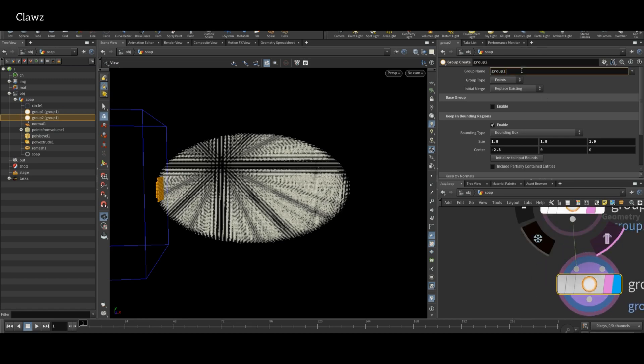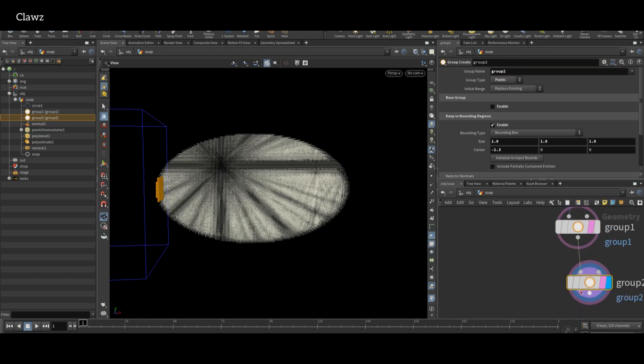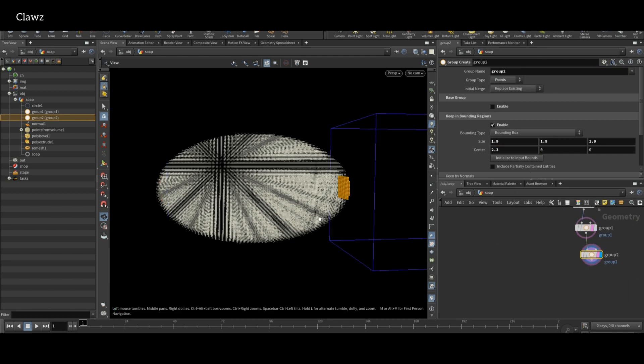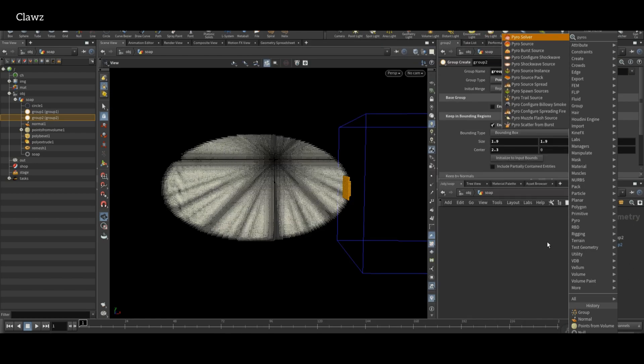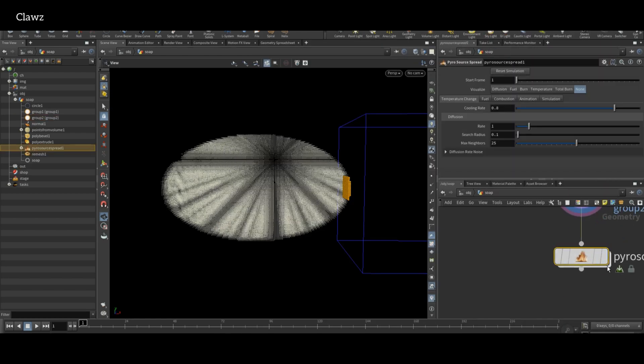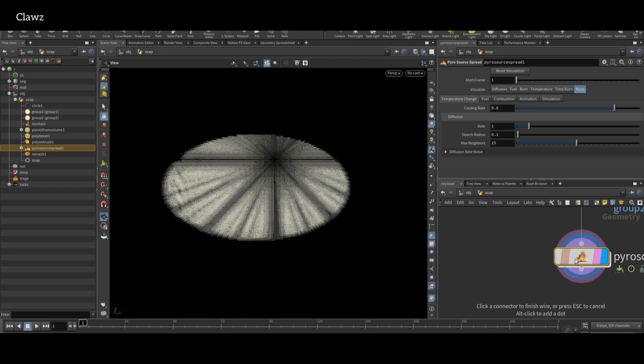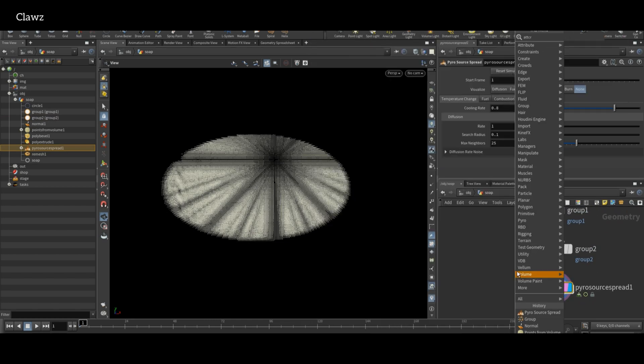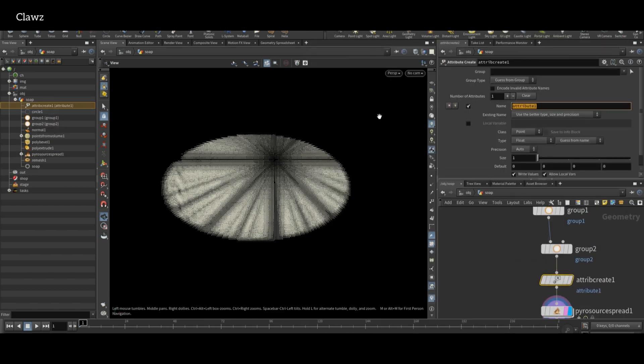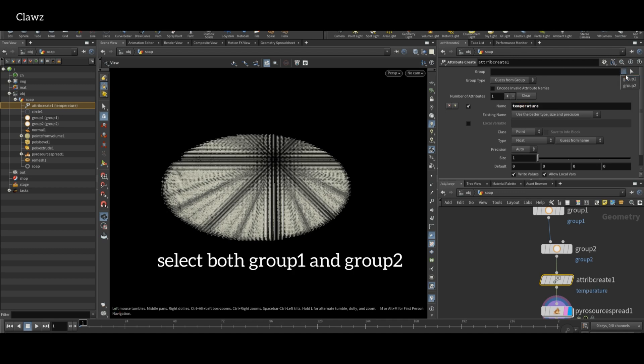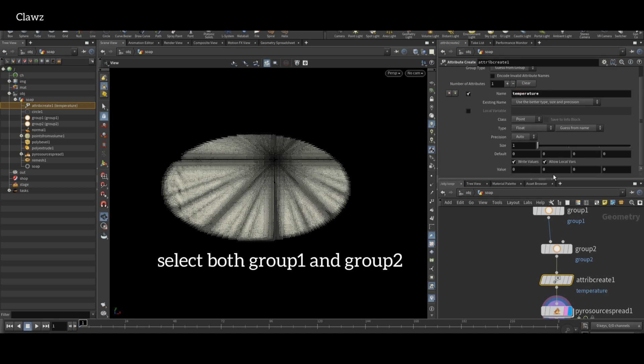Adjust the bounding region to target the opposite direction. Then take Pyro Source Spread. Before adding the Pyro Source Spread node, we first need an Attribute Create node. The attribute name will be temperature. Select group 1 and group 2 also, and value will be 1.